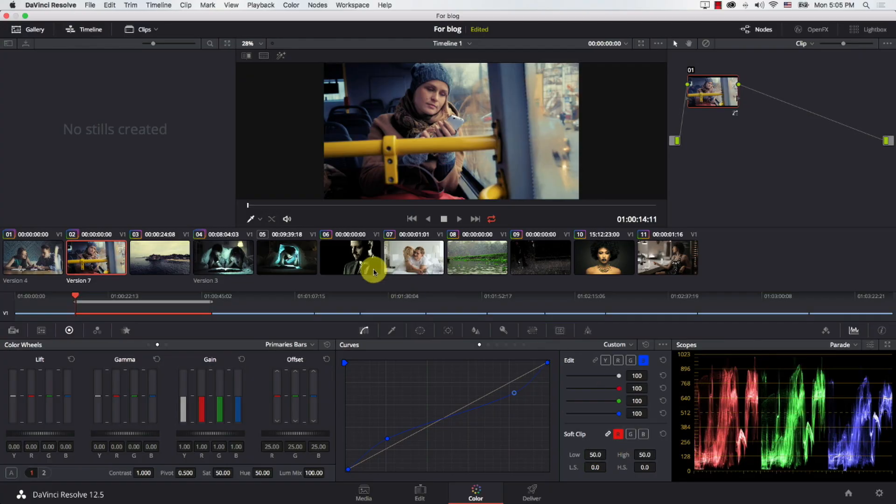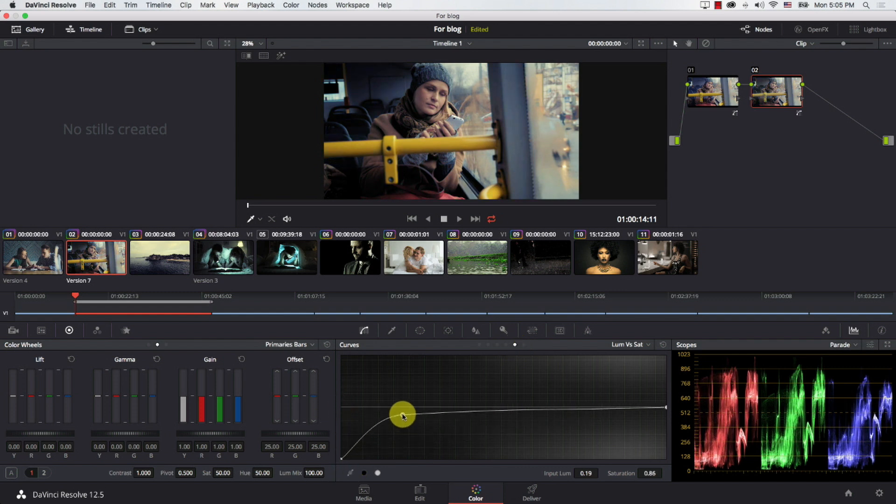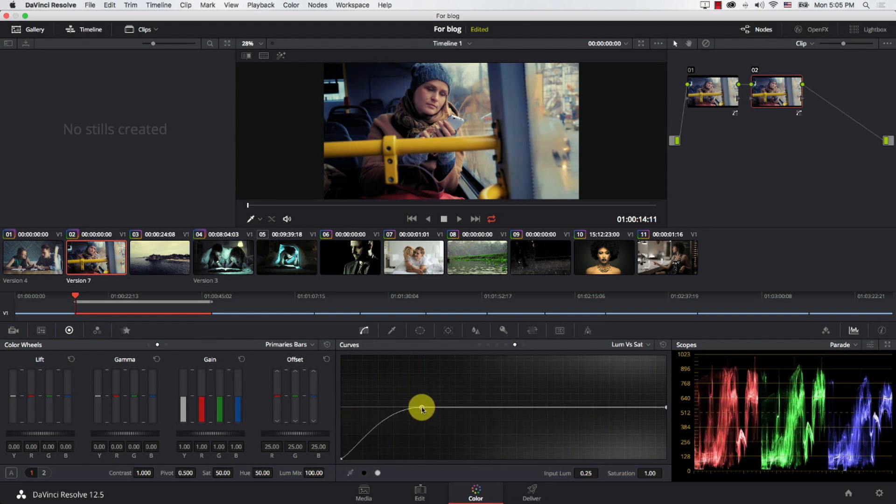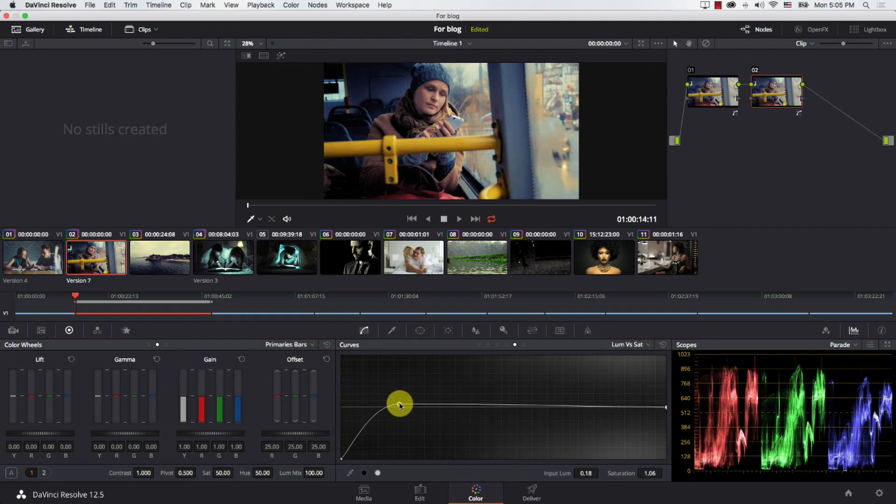So after adding this, I'm just going to add a new node, and in the new node I'm simply going to go to luma versus saturation, bring the shadows down, and I'm just going to bring it up again in the mid here. So essentially I'm only making the extreme shadows without saturation, but we're going to have saturation in the other areas of shadows. So we have saturation in shadows, just not as saturated as before.